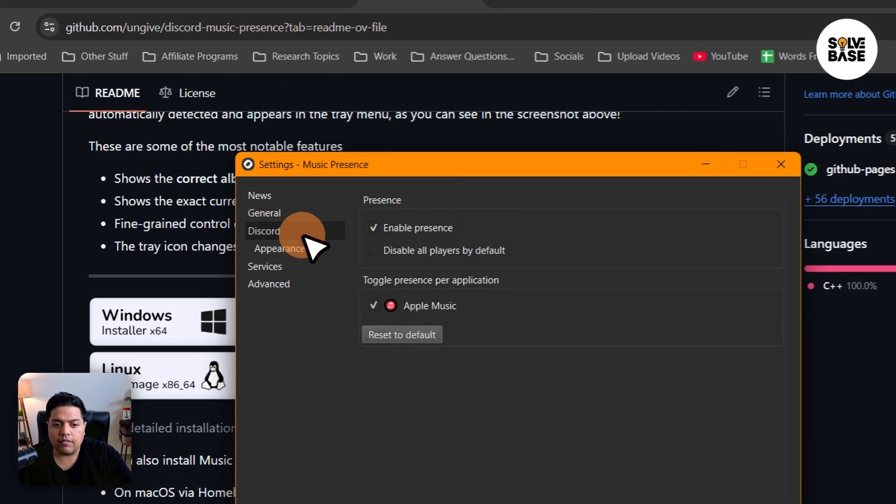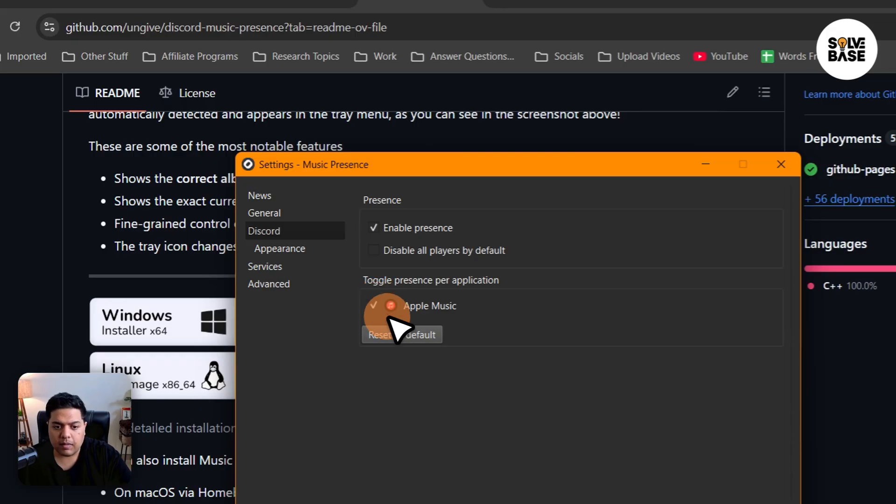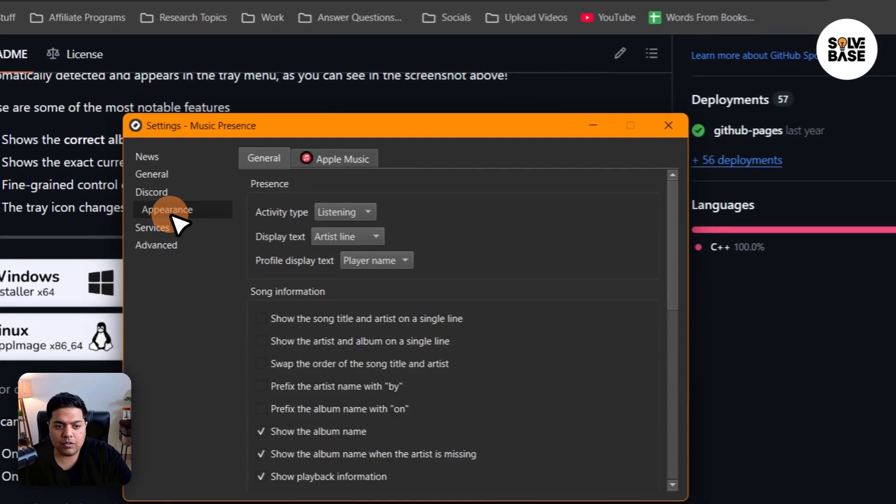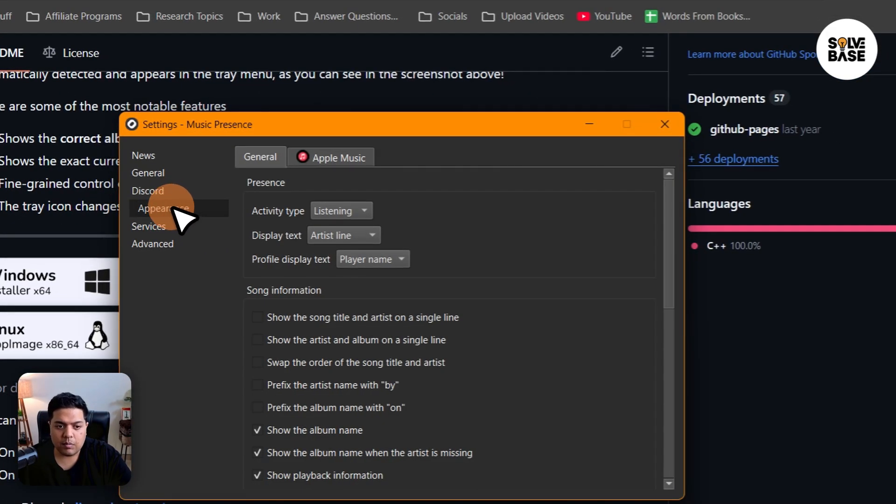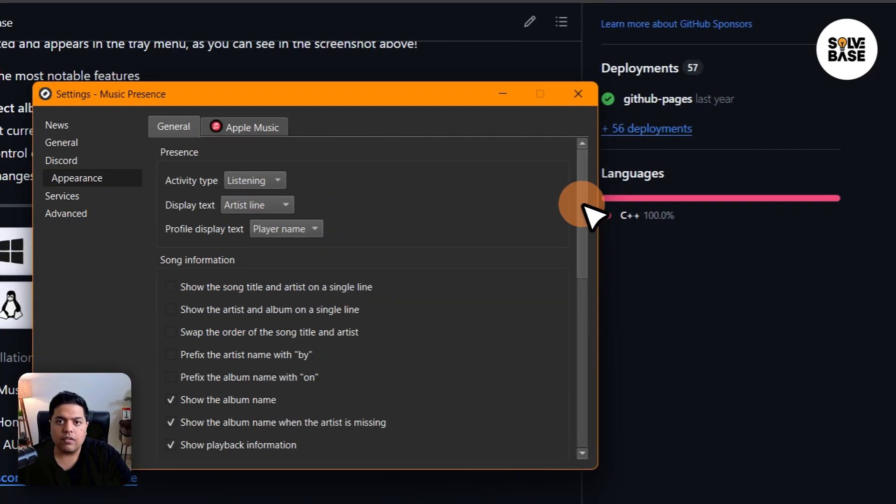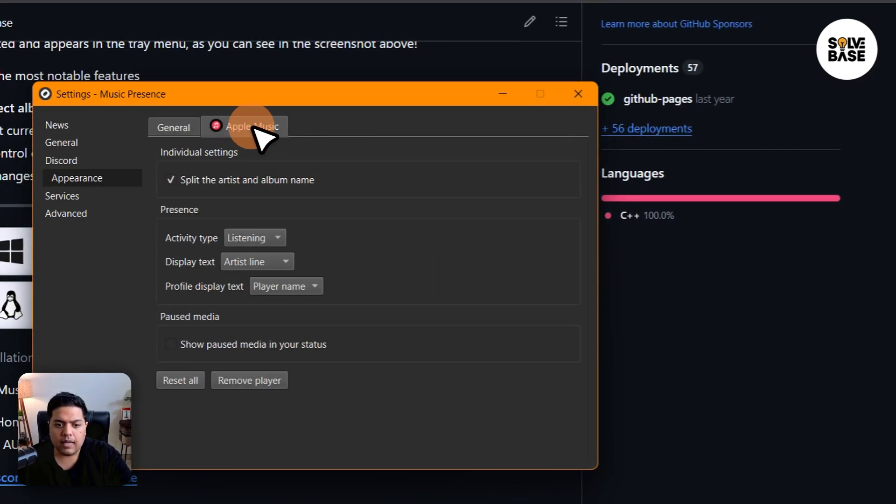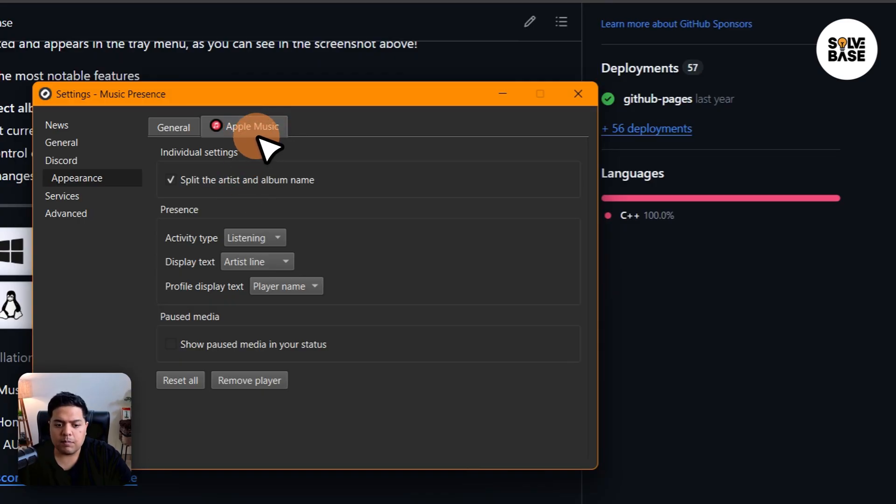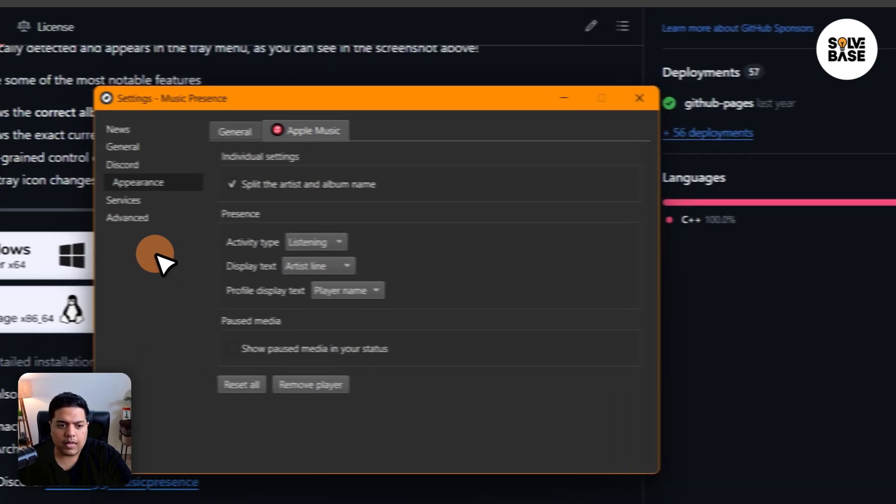In Discord, here on the left-hand side, you can toggle the presence per application if you want. You can enable the presence or disable it. Then there's appearance, how you want to show it on Discord. Activity type, and then if you want to customize Apple Music specifically, you can do that.